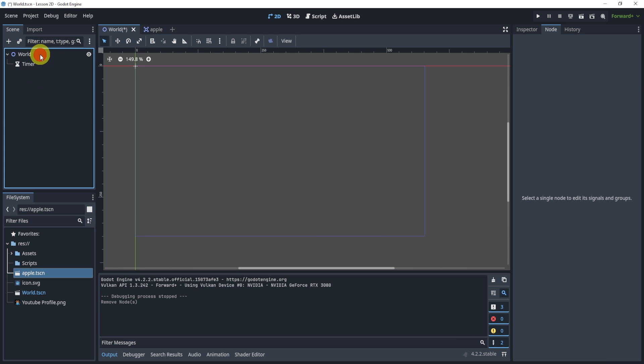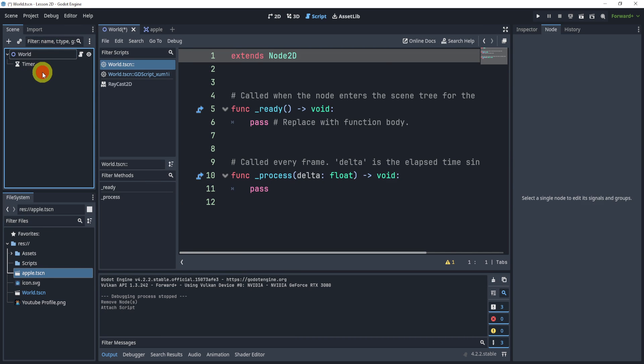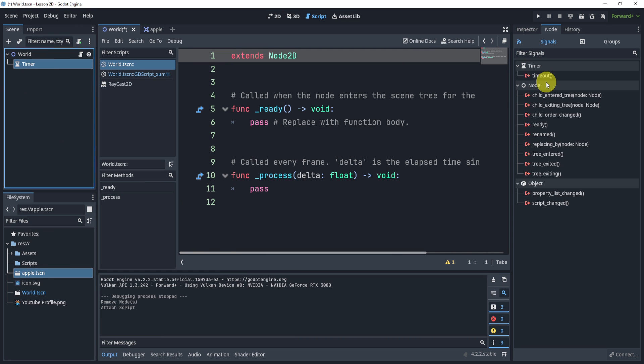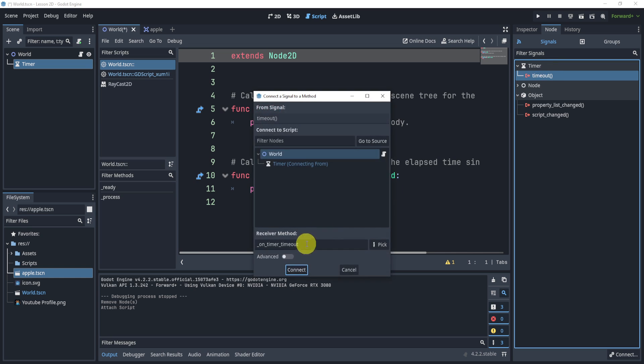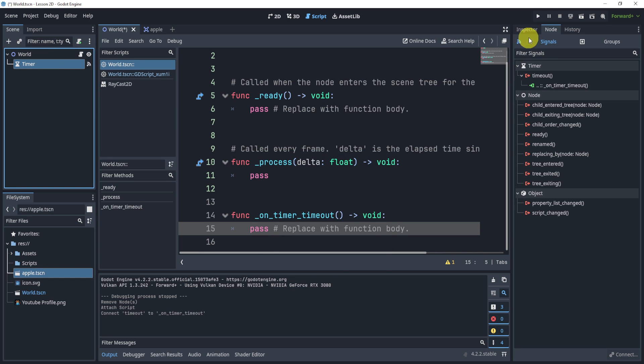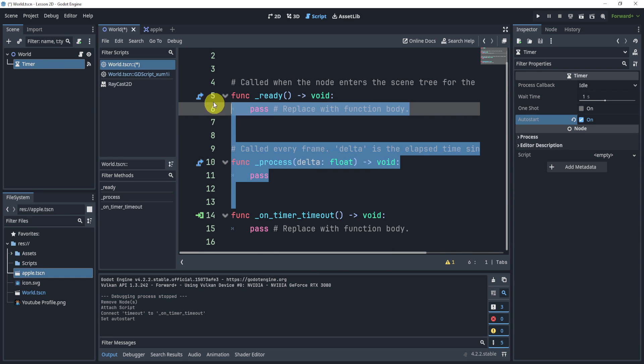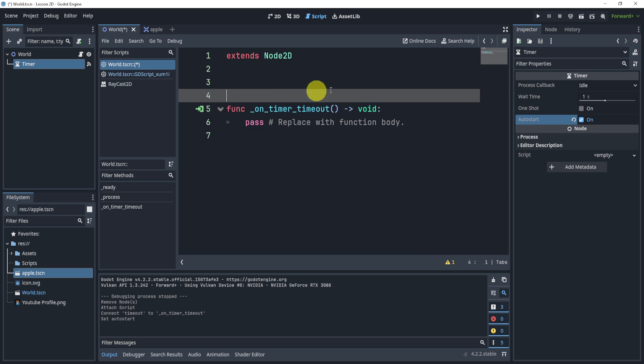So what we can do is in our world script, which I will add now, I will connect my timer signal right here. I will go to my timer in the inspector, put it on auto start, and